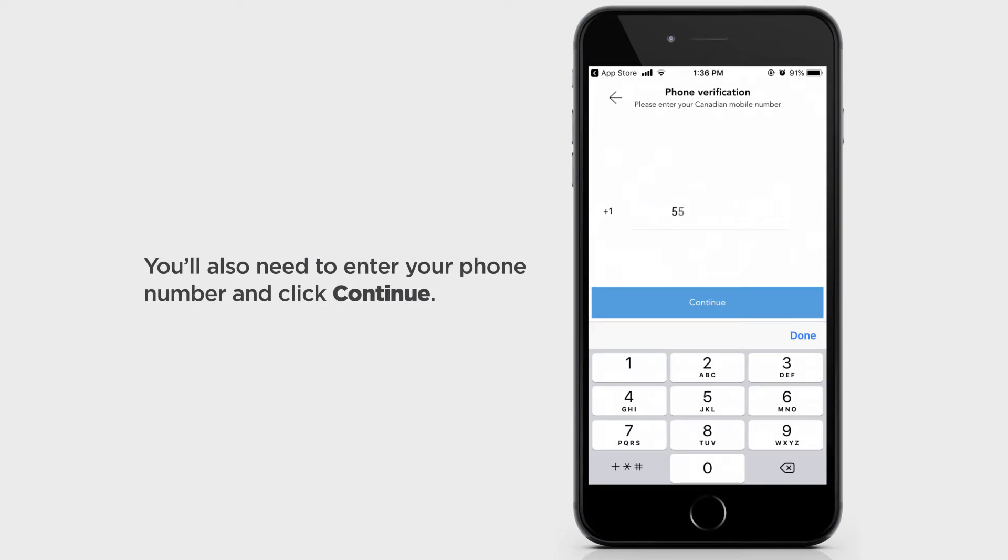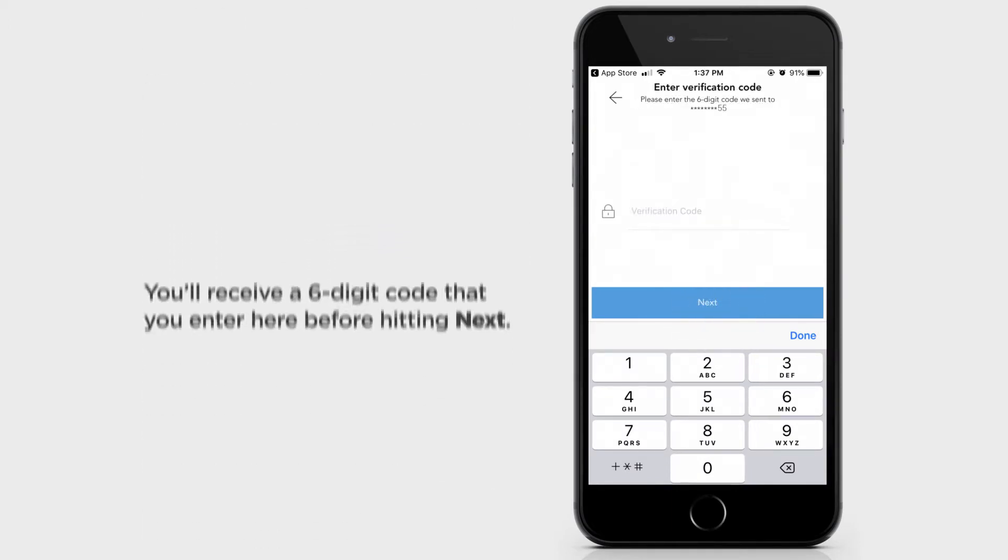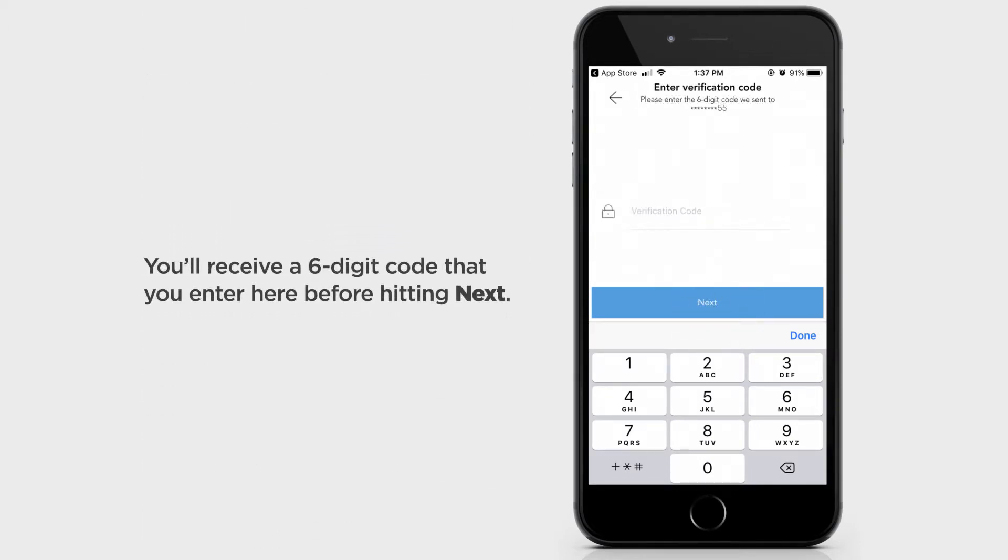You'll also need to enter your phone number and click Continue. You'll receive a six-digit code that you enter here before hitting Next.